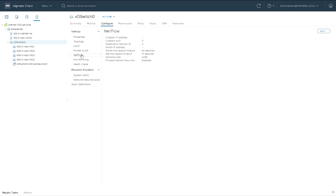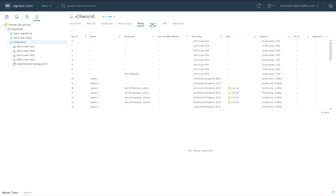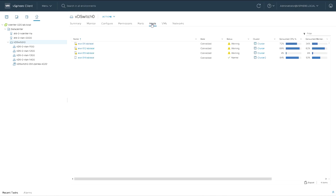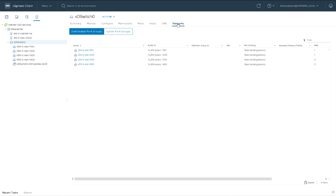Running through the additional features: LACP, private VLAN, NetFlow, port mirroring, and health check — these are things a distributed switch has that a standard switch doesn't. You can look at the ports, and these are the hosts and VMs connected to the switch along with the networks it's presenting. I've got four different VLANs: 100, 200, 300, and 400.